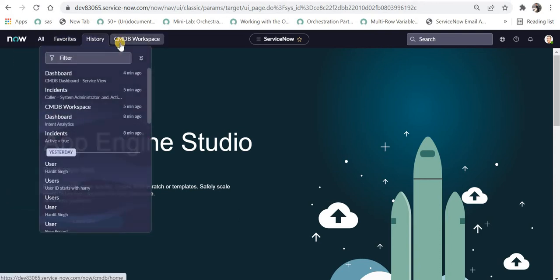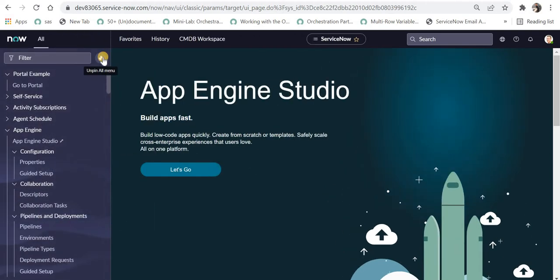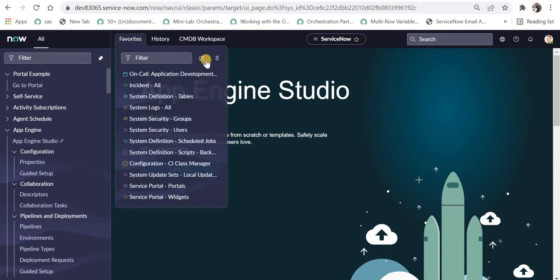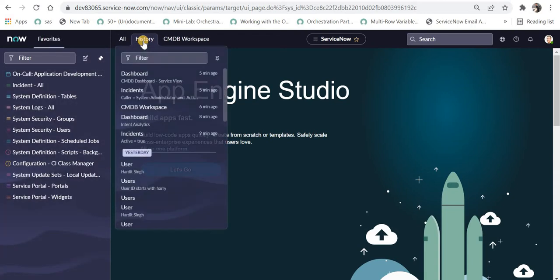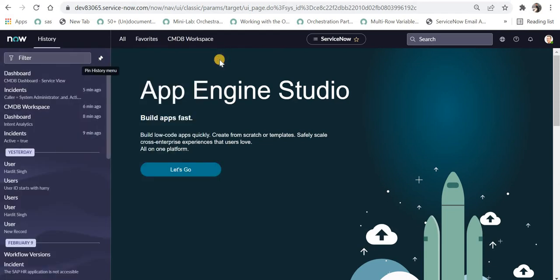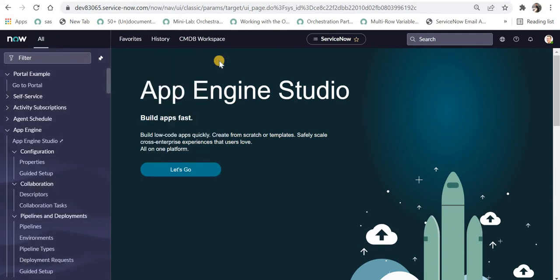history, and you can jump to some CMDB workspace or the workspaces which you have activated or have access to. Also, you can pin the most frequent things which you are using. For example, if you have marked maximum things in your favorites, then you can use favorites. And if you use history a lot, then you can pin the history tab as well. Personally, I will go with 'all' because we usually go into different menu options while developing our requirements.